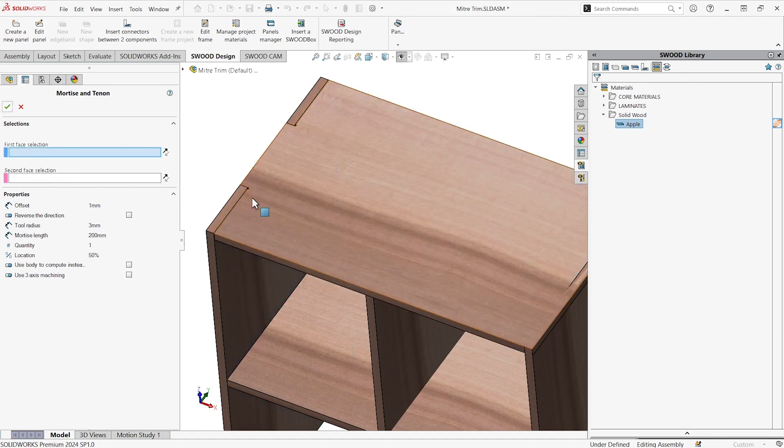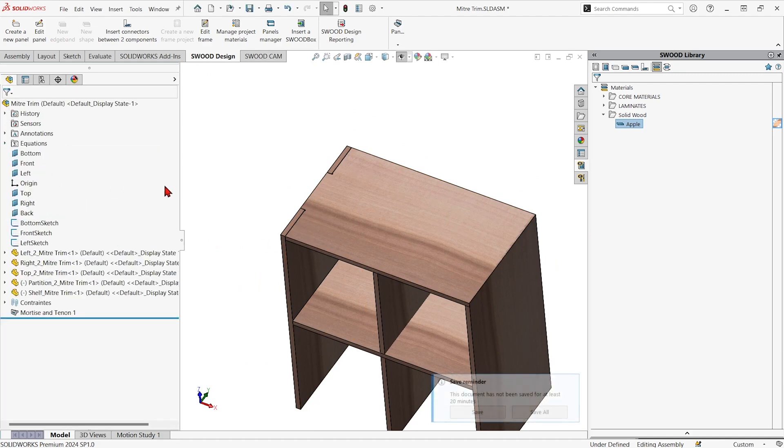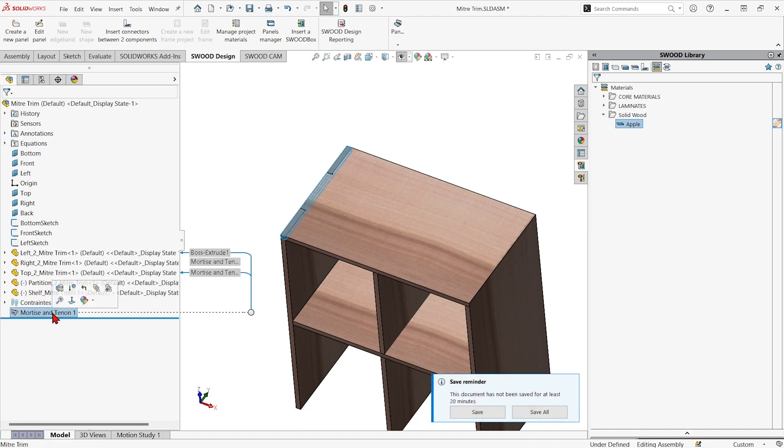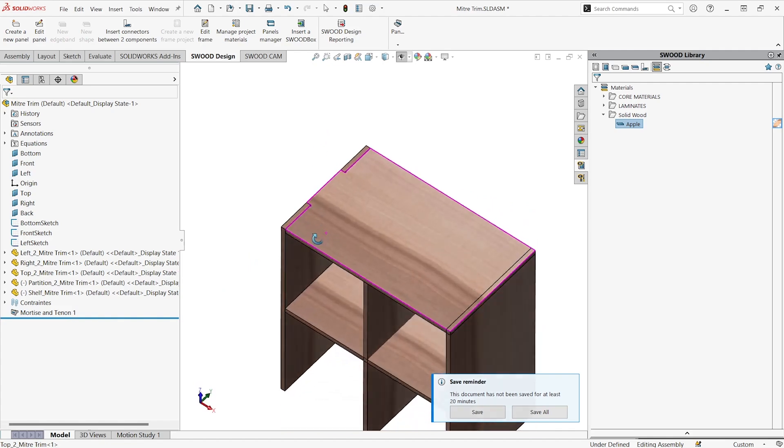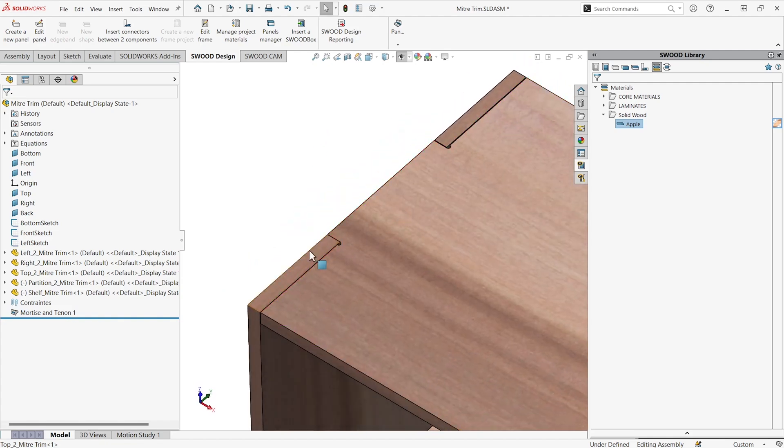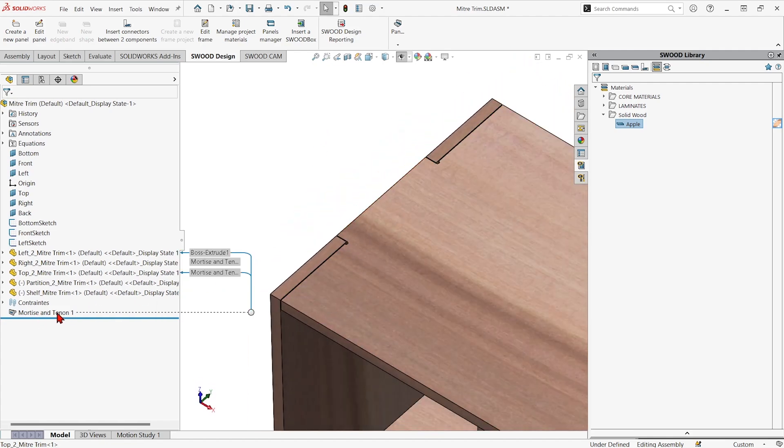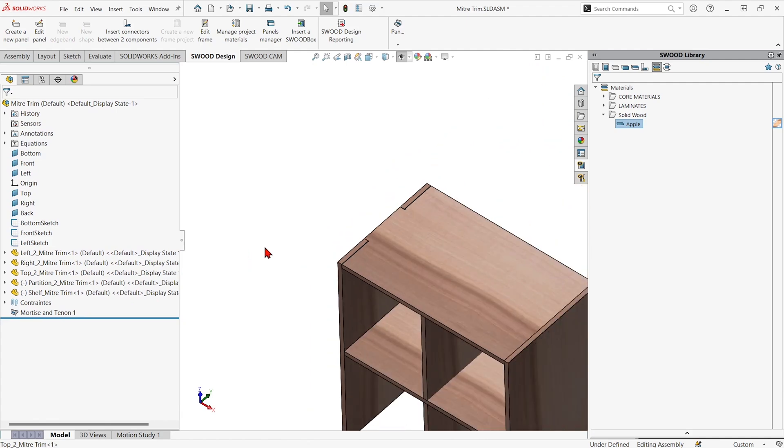The tool stays active and you could add it to other areas that have interlapping panels or you could hit the green check again and close the tool and you can see the panels have both been modified and it lives under the feature tree in the assembly.